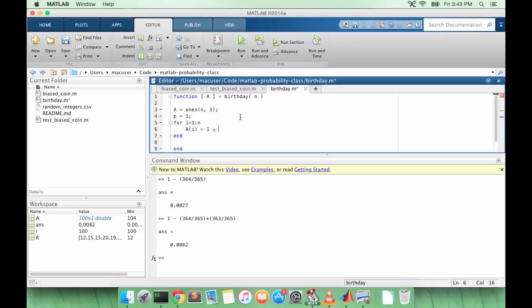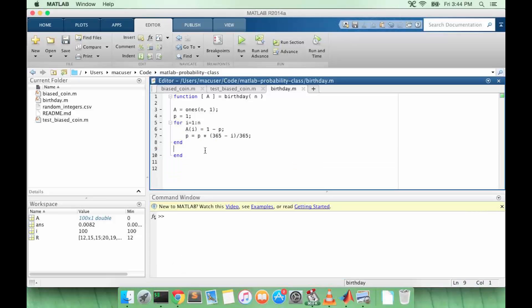It actually doesn't matter what I initialized A to because I'm going to say one minus over here. So we know that we have to multiply by something over 365 each time and subtract that from one, and so we can use a for loop to iterate over the thing that has to be subtracted and multiply the new value iteratively.